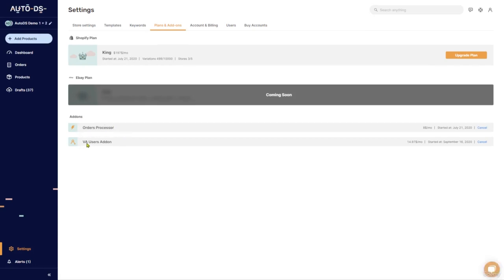Next is the VA users add-on. So enabling this will allow you to add VAs to your account, virtual assistants, to help you with your store. More information about the orders processor and about the virtual assistants is in the Help Center on our website and in the links below this video.